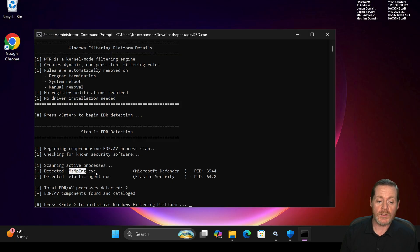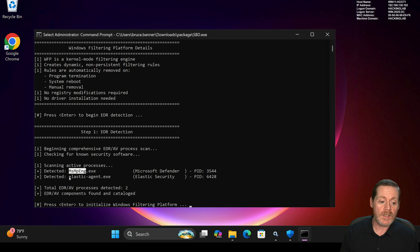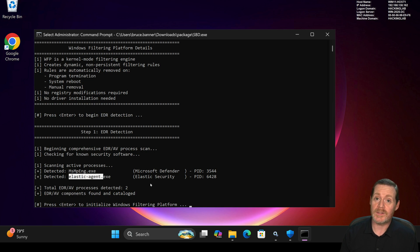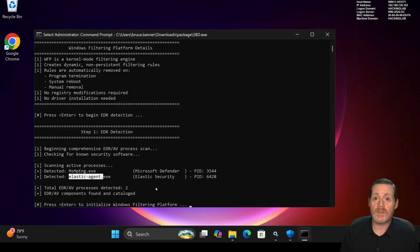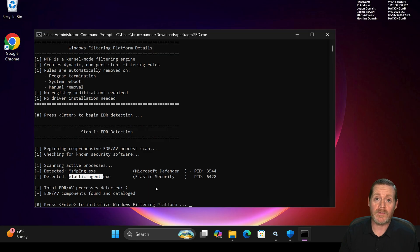When we hit enter, notice it detects the EDR — it immediately detected MSNP Engine, which is Defender. It also detected the Elastic agent, which I wasn't expecting, but that's a great step — you don't want it sending stuff to SIEM. It finds the processes. Interestingly, I do have Velociraptor running on this and it did not find Velociraptor, so that might be a way to detect this kind of activity.